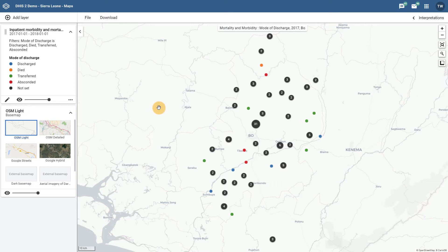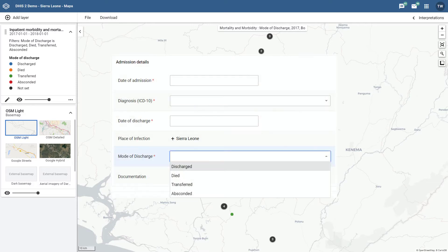As an example, let's use data from the Inpatient Morbidity and Mortality program. In this program, I have an option set which allows me to define the patient's final method of discharge. I want to use this option set in order to identify events which have different methods of discharge selected within this program.